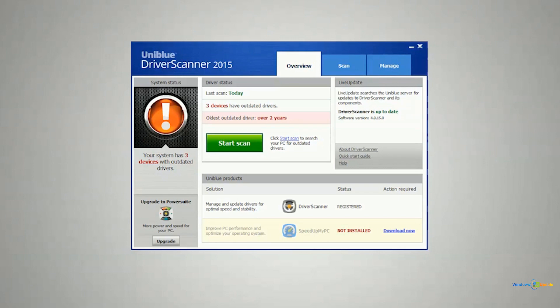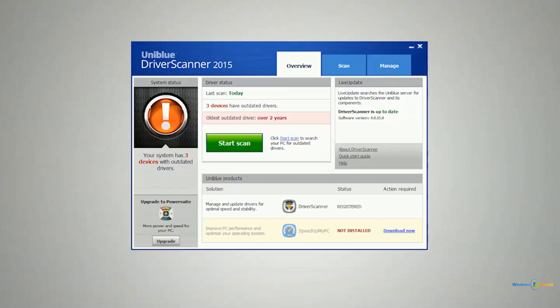It's called Driver Scanner. It's made by a company called Uniblue. Now I have to admit before I heard of this software I never even thought about the need for a piece of software like this. I didn't really know that it was necessary.